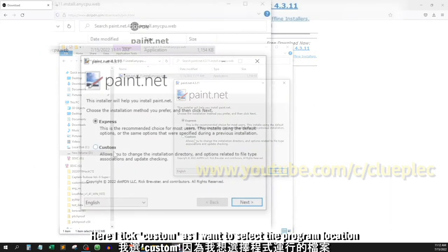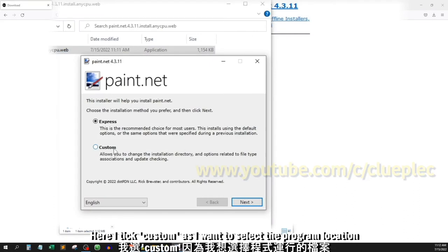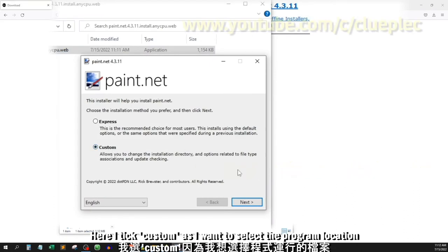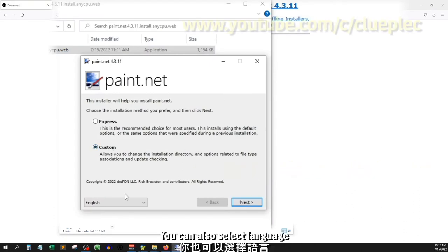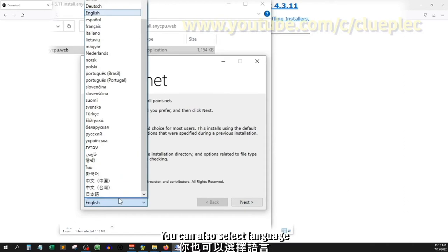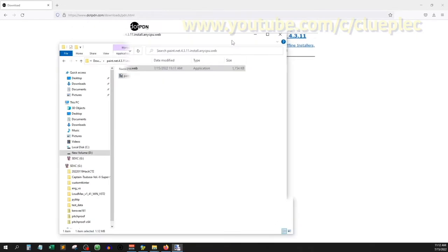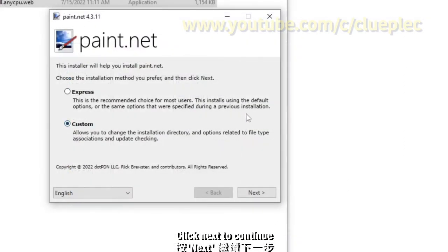Here I tick custom as I want to select the program location. You can also select language. Click next to continue.